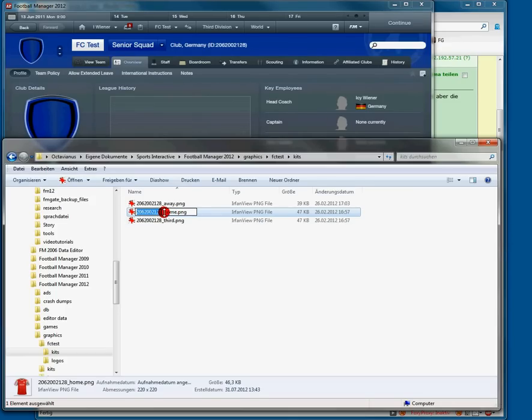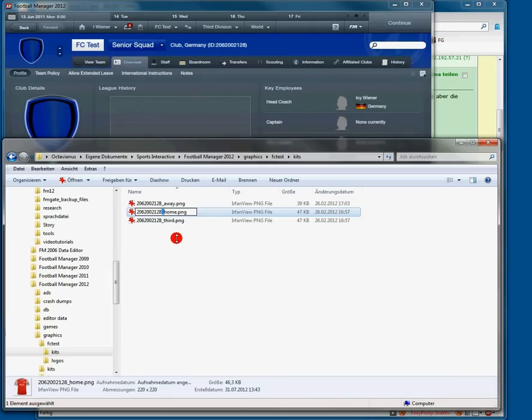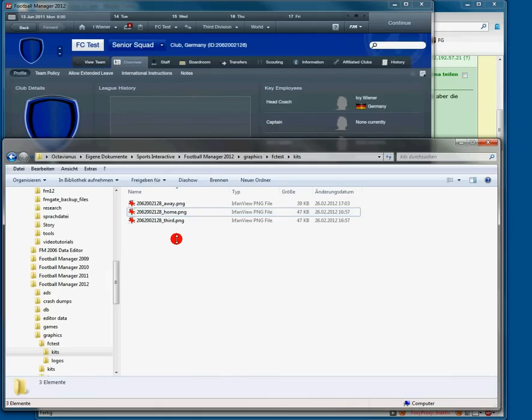Right in front, the ID. And then home for home, away for away, third for third. And this blank character or underscore isn't really necessary. I've done it in this video for optical purposes.